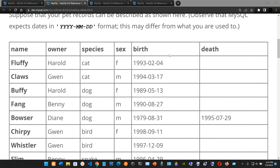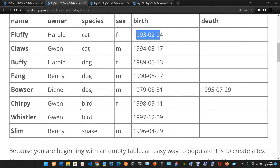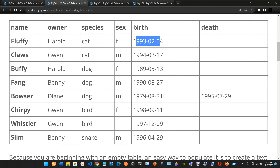Here we have an example table with six columns: name, owner, species, sex, birth, and death. We have some rows listing animals — for example, Fluffy, whose owner is Harold, species is cat, sex is female, with a date of birth. We also have Bowser, whose owner is Diane, species is dog, sex is male, with a birth date and a death date.